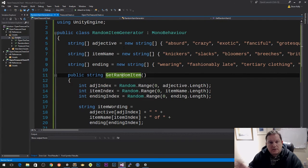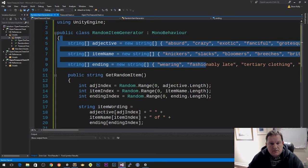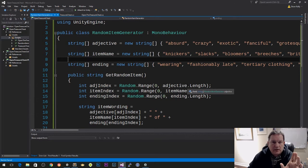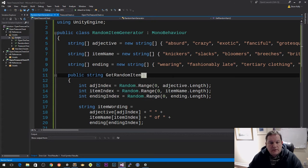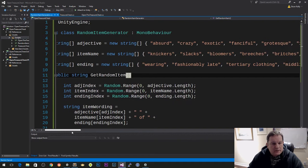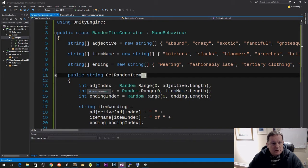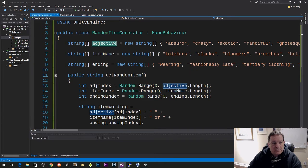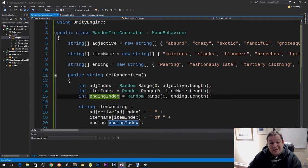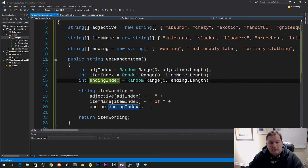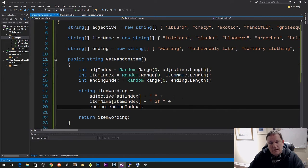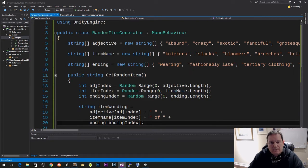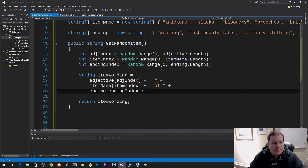So the random number generator right now just spits out these values. We're going to tweak them later so we can get a level 1, level 2, and level 3 version. The adjective index picks an element from the adjective array, we do the same for item and ending, then we generate the random phrasing. It's not capitalized yet but we'll get to that.